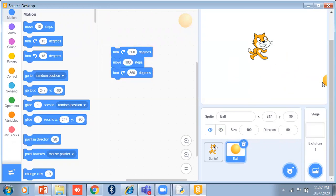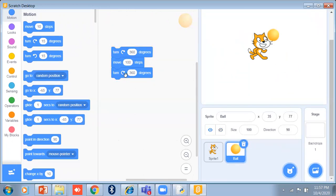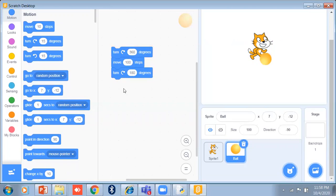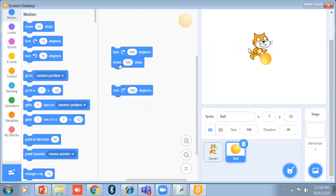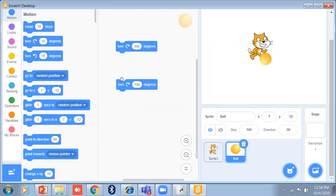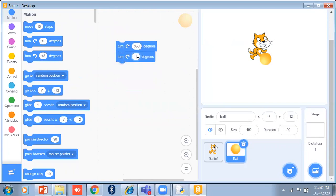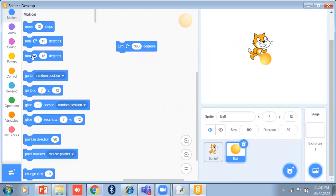Suppose my ball is here, I just click on it. If I set turn to 360 degrees and then 180 degrees, it will show you the rotation effect. So this is all about rotation. I can also use 15 degrees anti-clockwise.